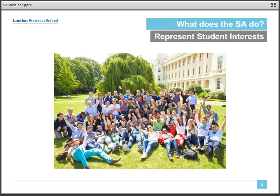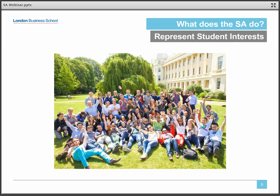Let's start with representing student interests. We do this in a number of ways, and I'll give you two examples. The first is our Small Projects Fund. This is an annually replenished fund of £10,000, which is available to students organizing events which benefit the LBS community and who can't find funding through a club or from the school. This past year, the Small Projects Fund supported the LBS Manhattan Film Festival, a new initiative organized entirely by students and open for everyone to attend, the Movember charity auction, and several other campus events.